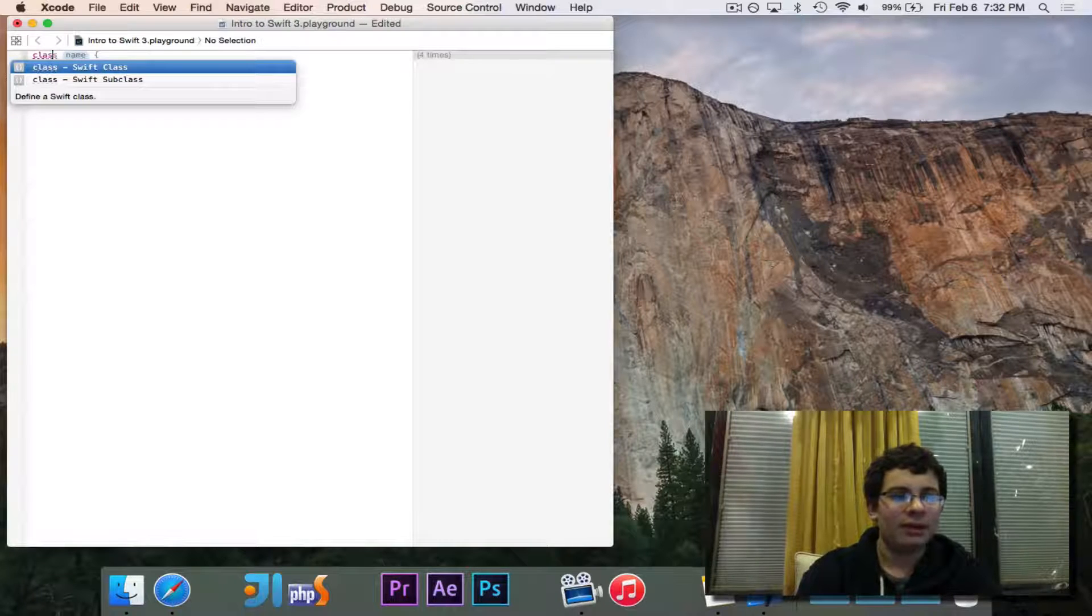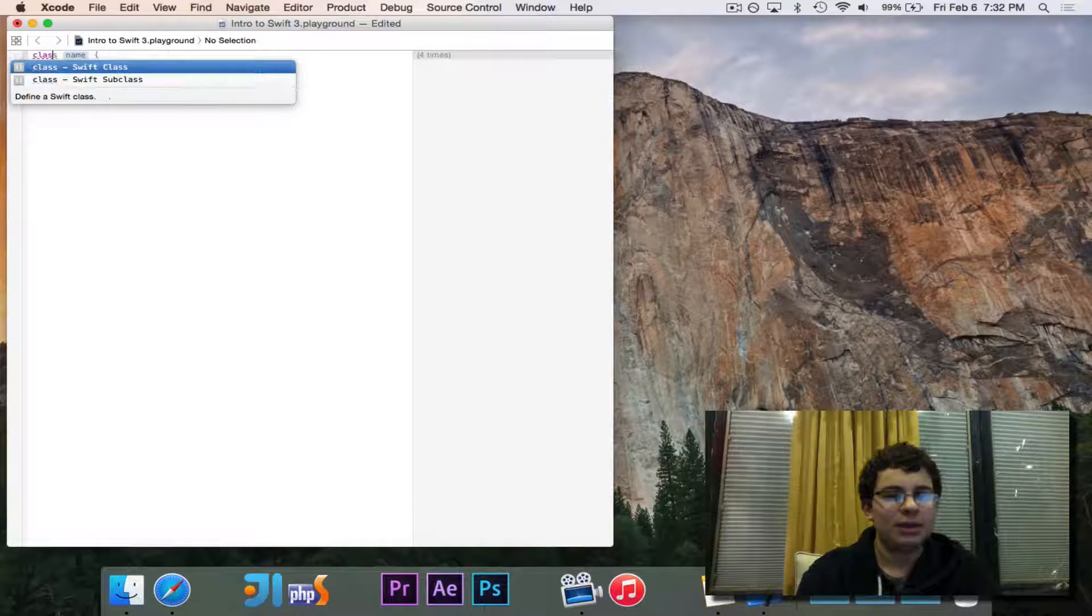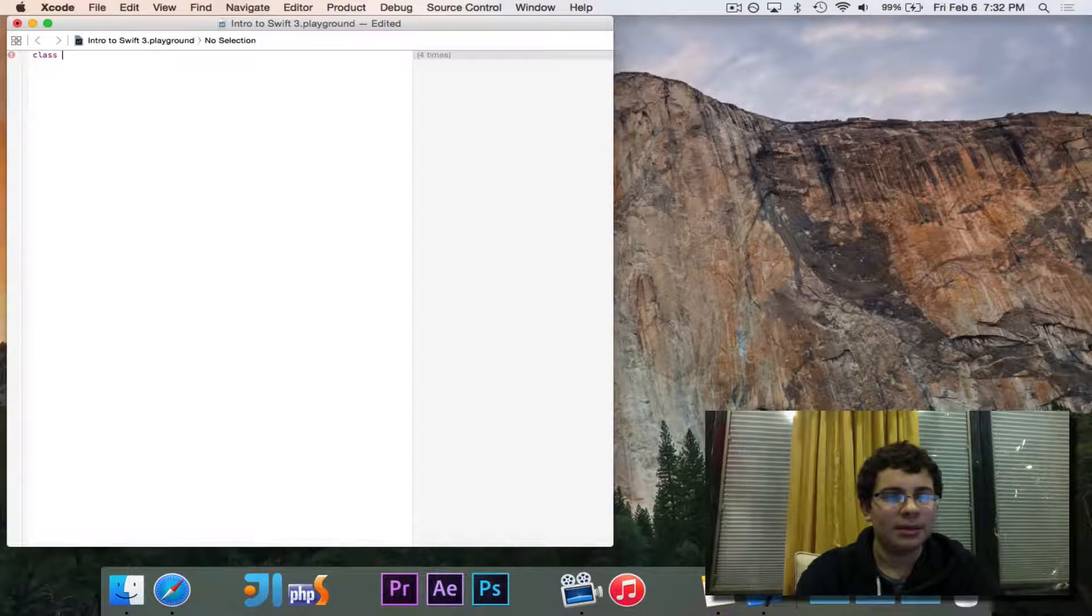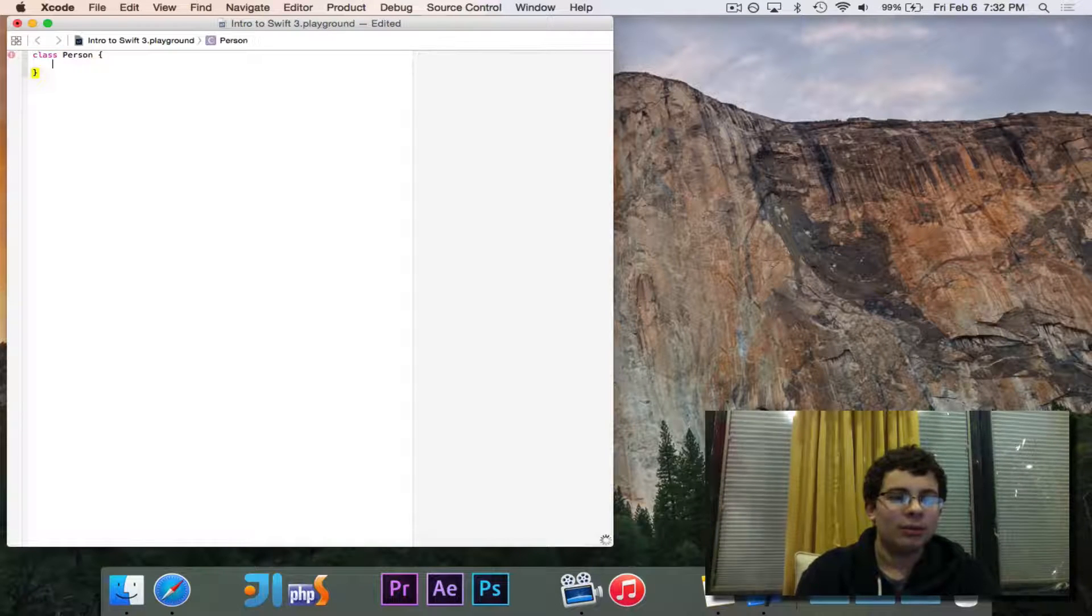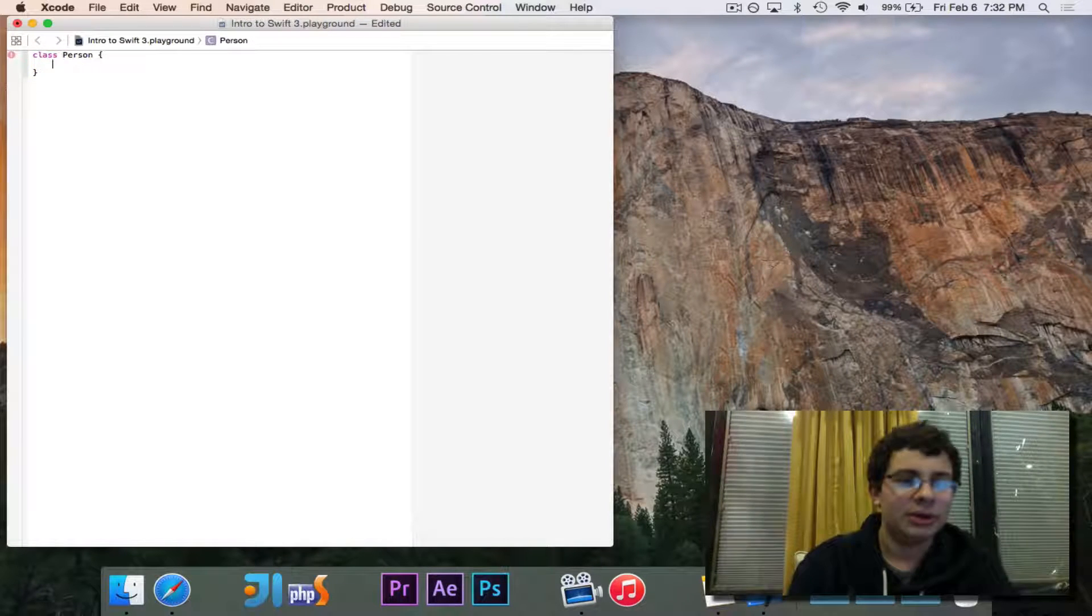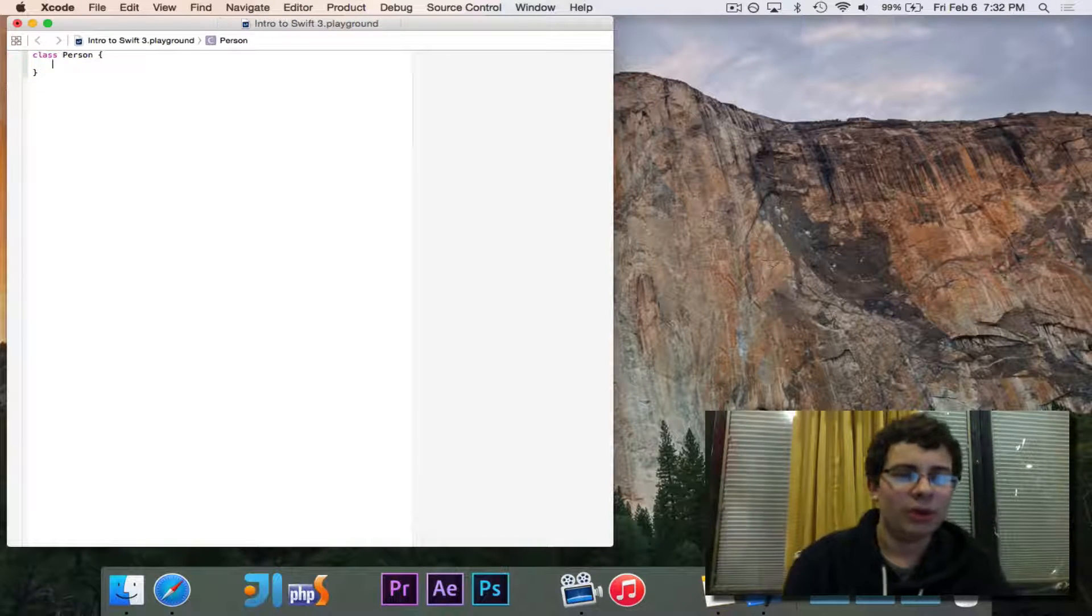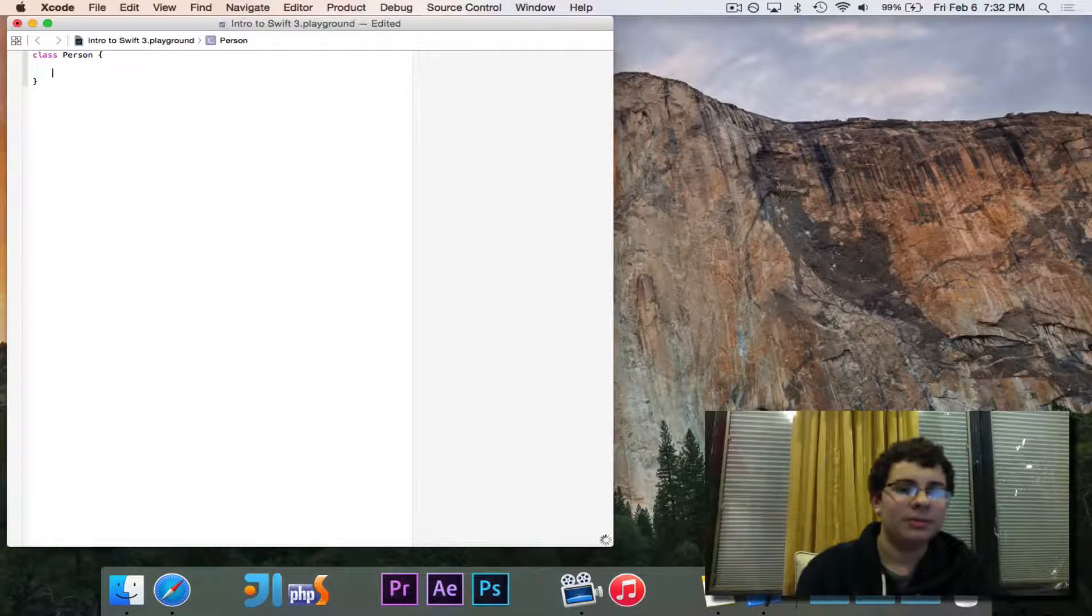So we'll go ahead and get started. First of all, we need the class, we'll call it person, and we'll put our curly braces in there.